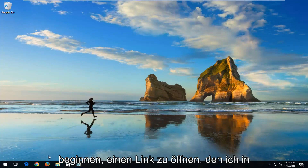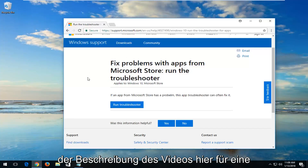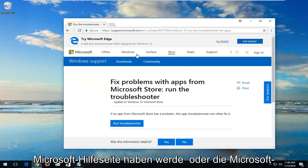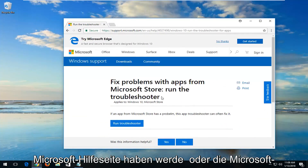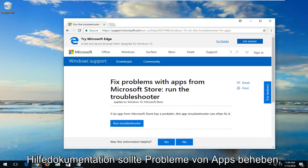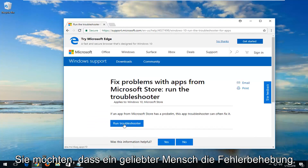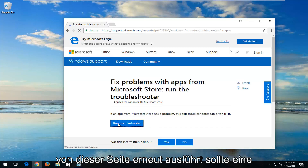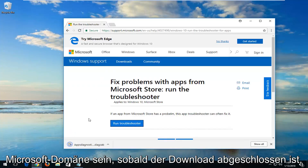We're going to start by opening up a link I'm going to have in the description of the video for a Microsoft Help page or Microsoft Help documentation. It should fix problems with apps running within the Microsoft Store. It should be a Microsoft domain.